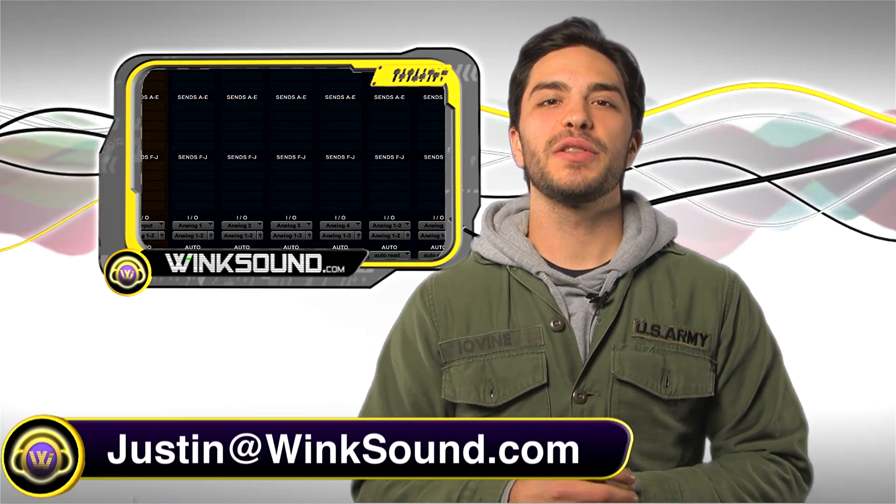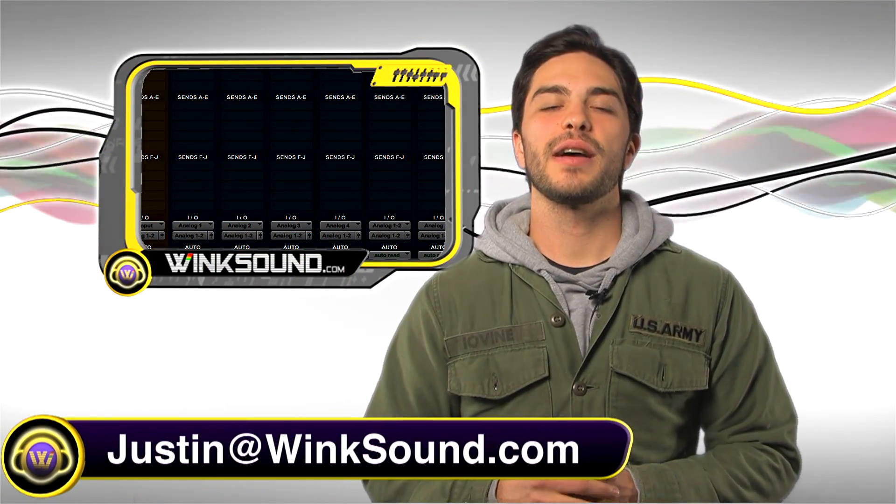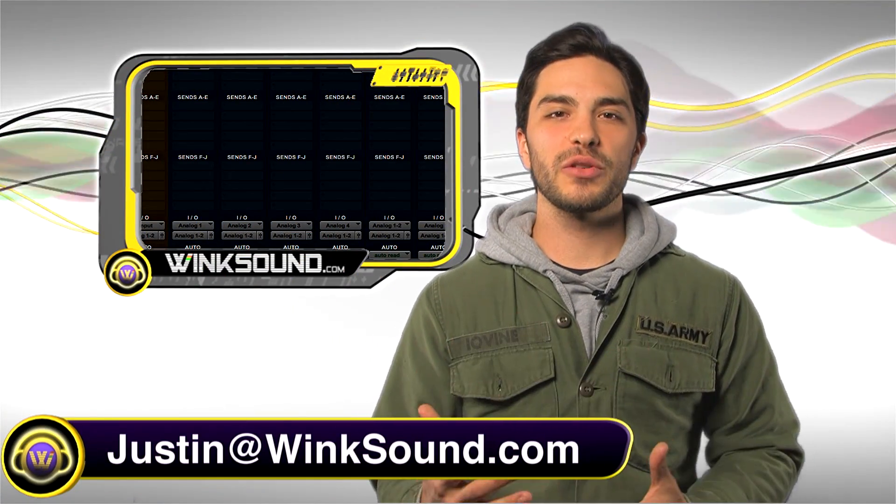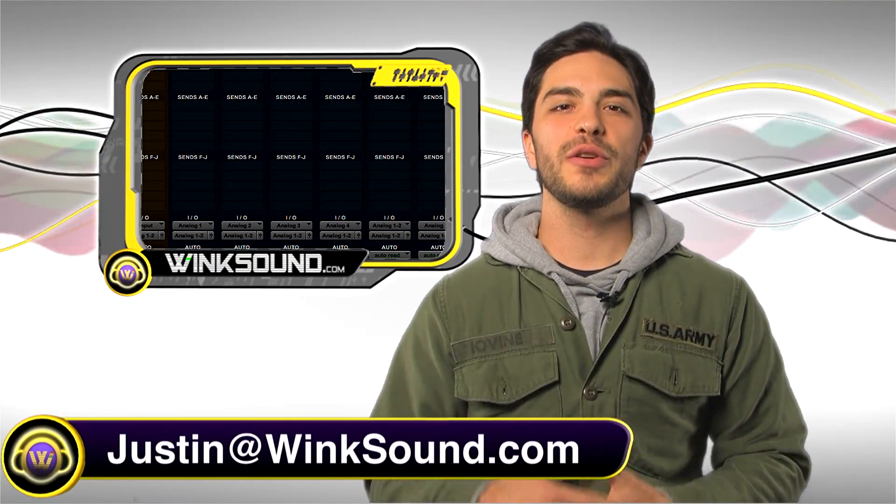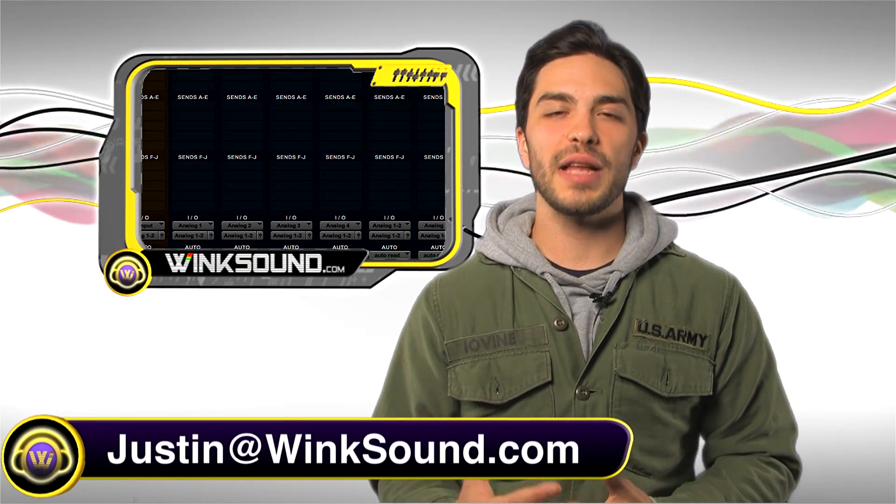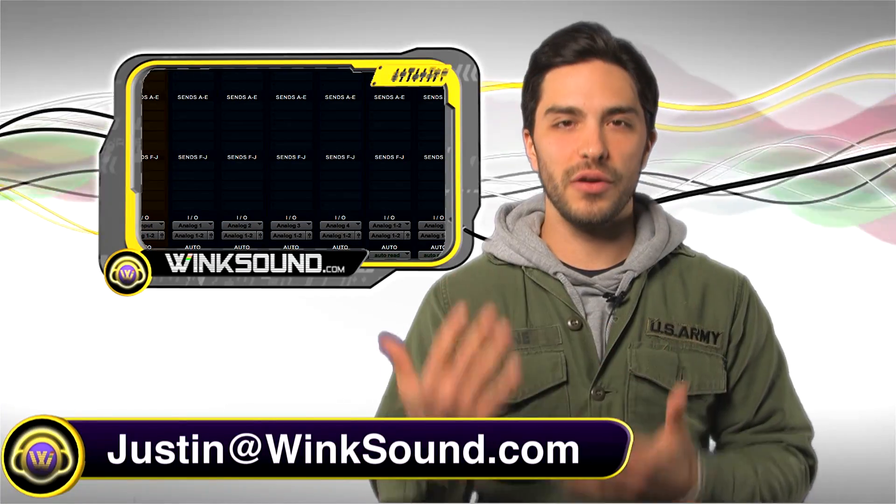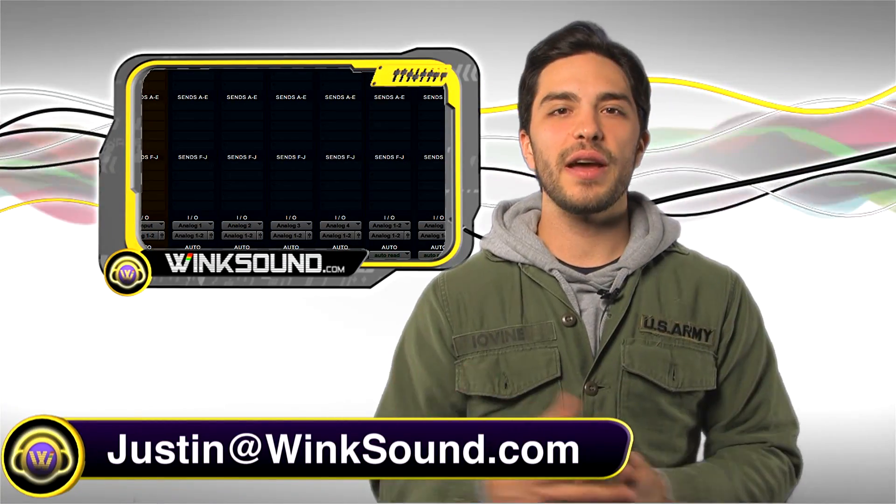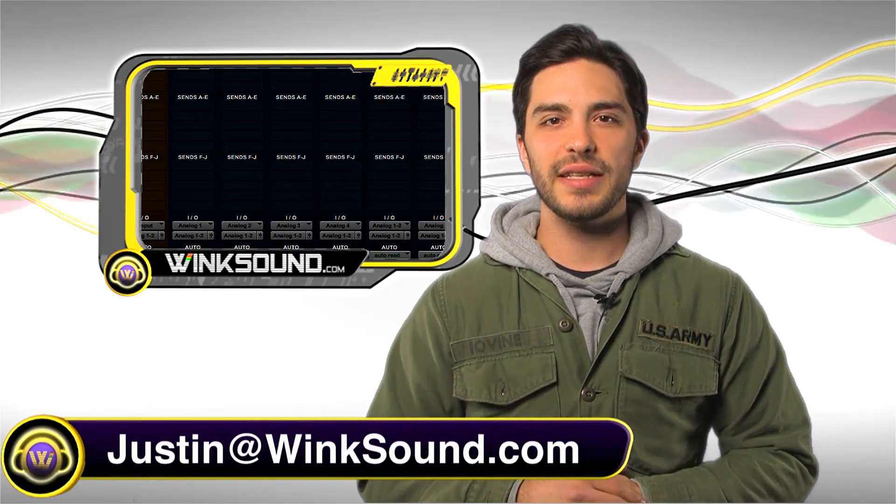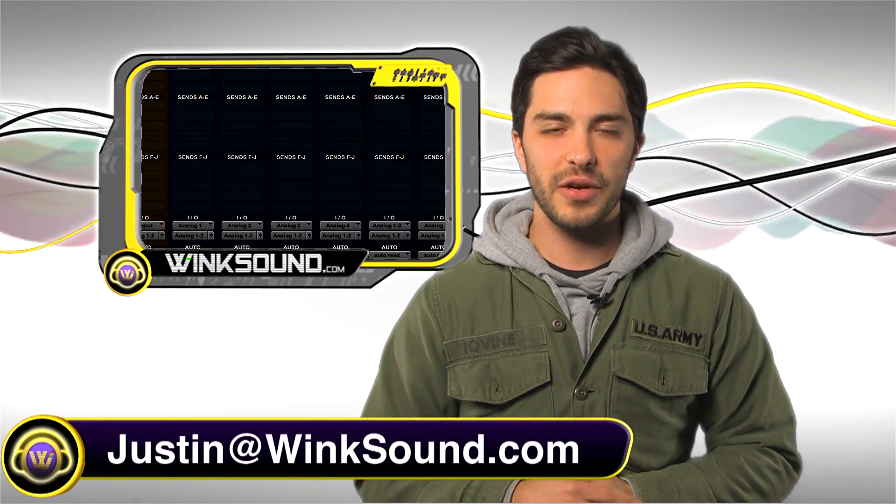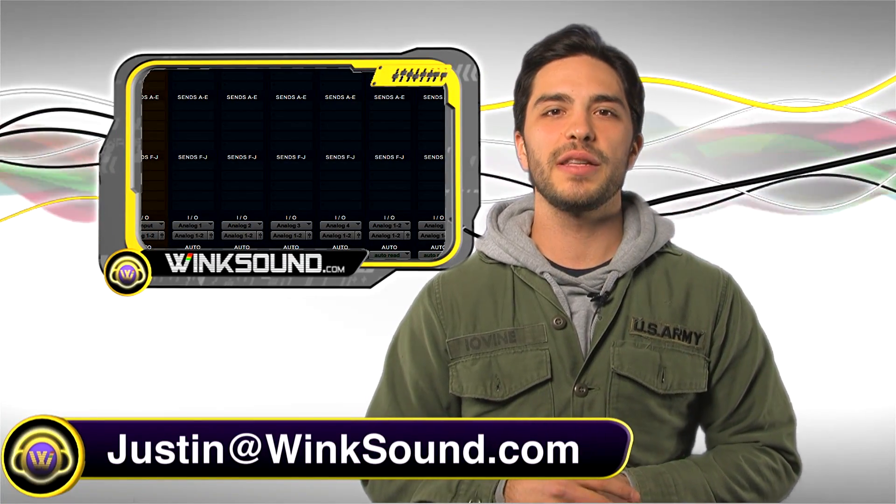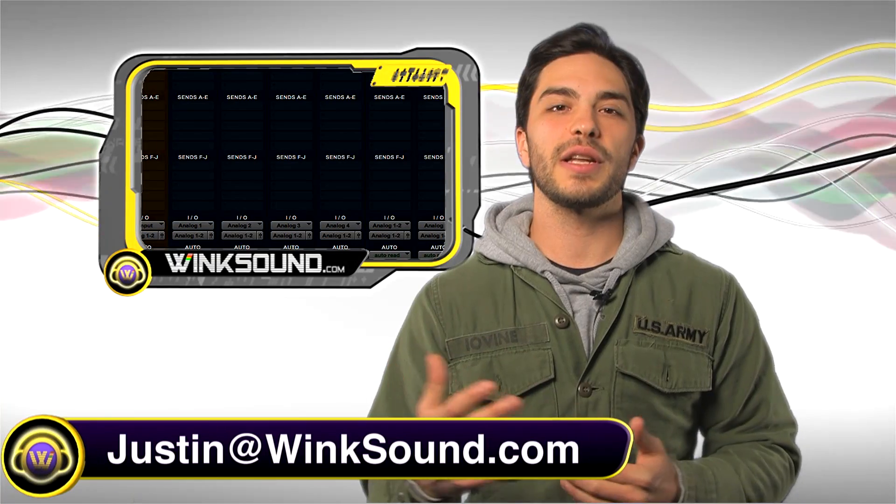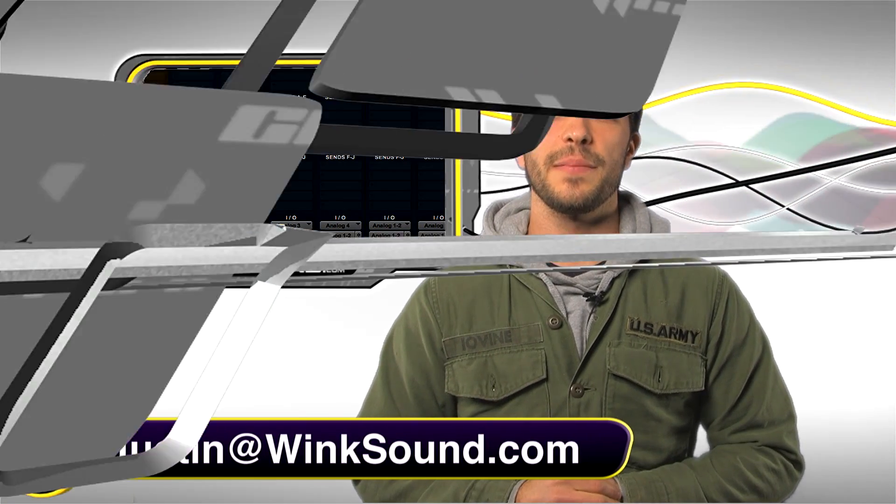Hey, what's up guys, this is Justin at WinkSound.com. In this Pro Tools quick tip, I'll show you how to enable elastic audio on newly created tracks. Don't forget you can always get in contact with me with any questions, comments, or ideas at justin@winksound.com.